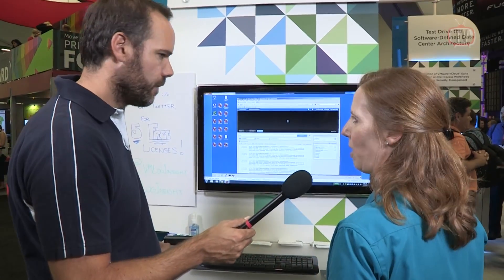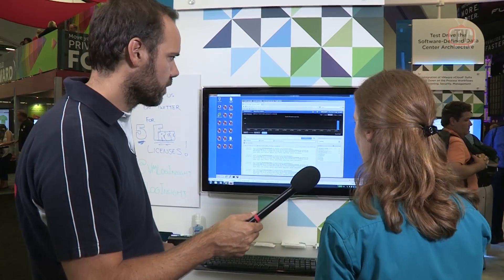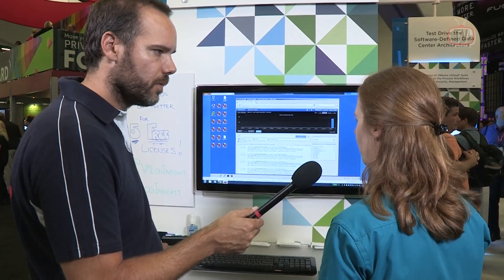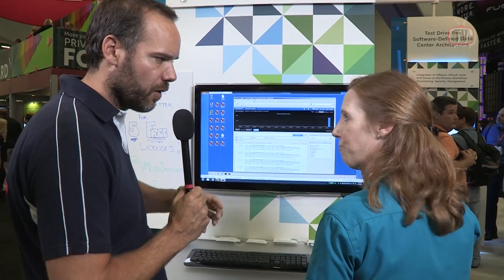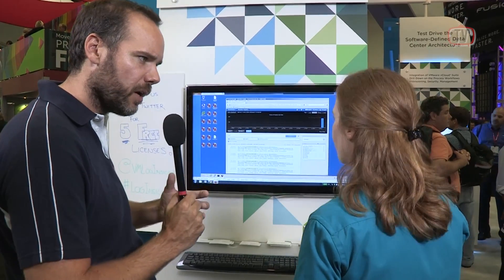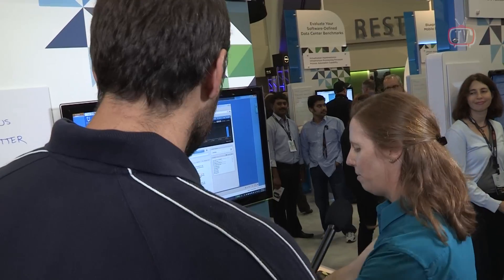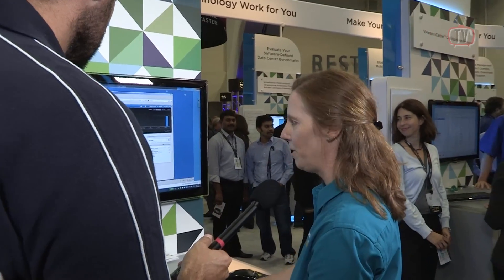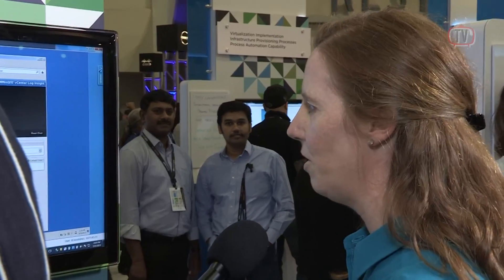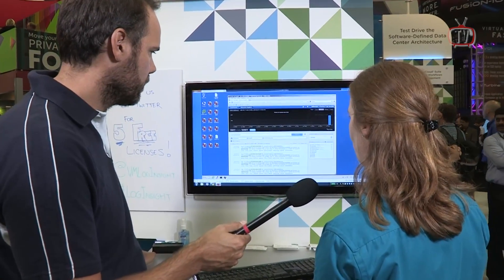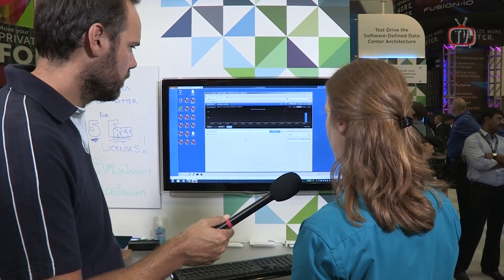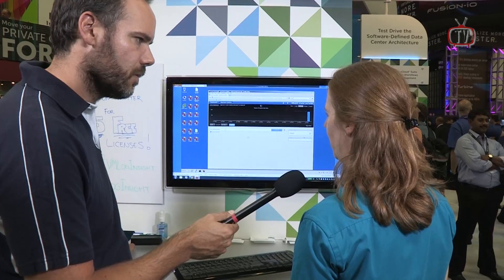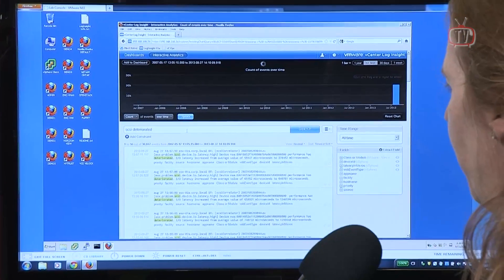So if I knew I was having a problem with SCSI devices, I can pull up all the messages that have SCSI in the message. Because normally if you're an IT admin, you can sort of guess where an issue is, and this helps you to narrow it down. So maybe I've noticed that I'm having deteriorated performance — we have autocomplete to help you. Now I'll see all the messages that are referring to SCSI performance being deteriorated.